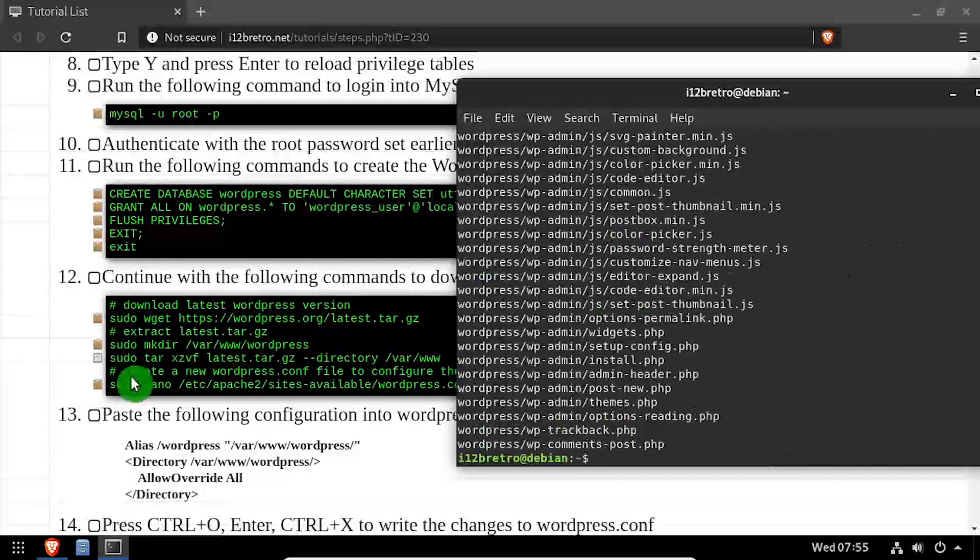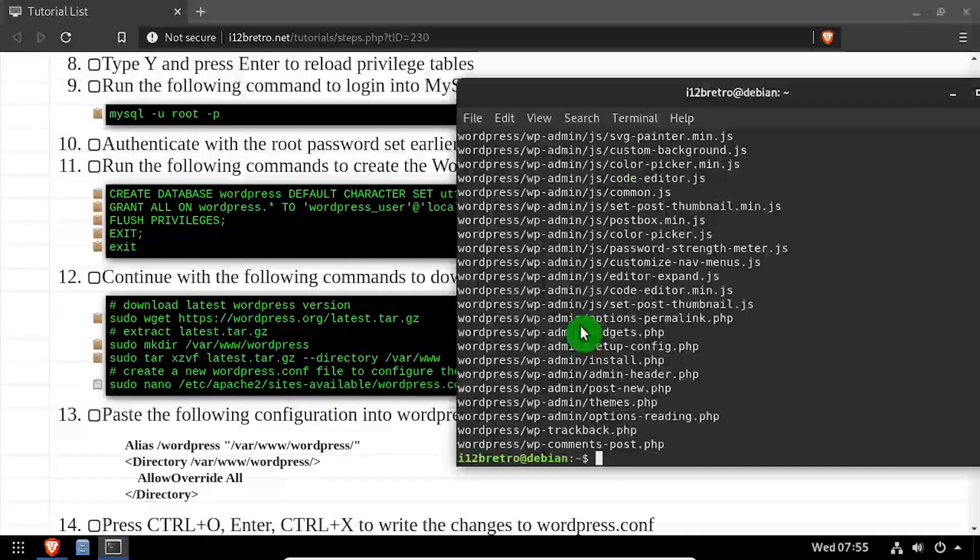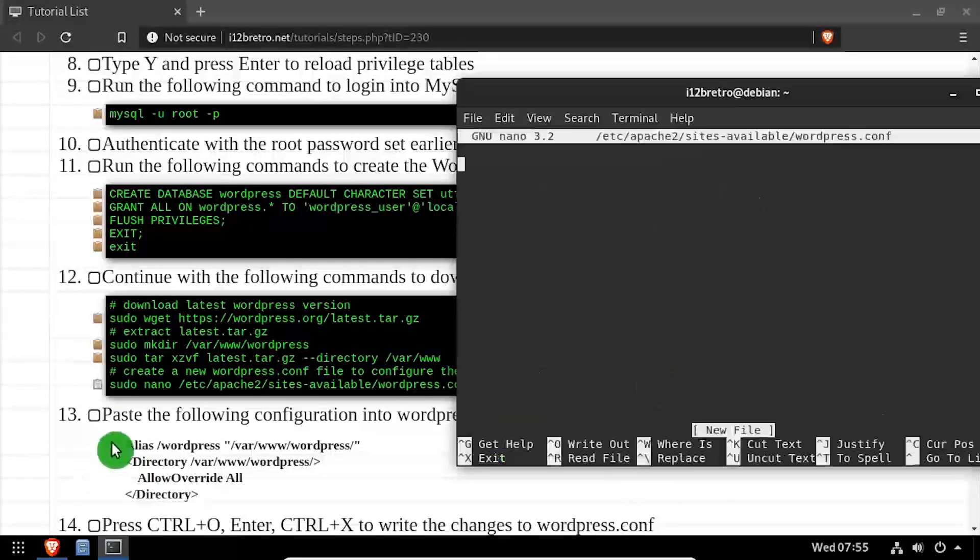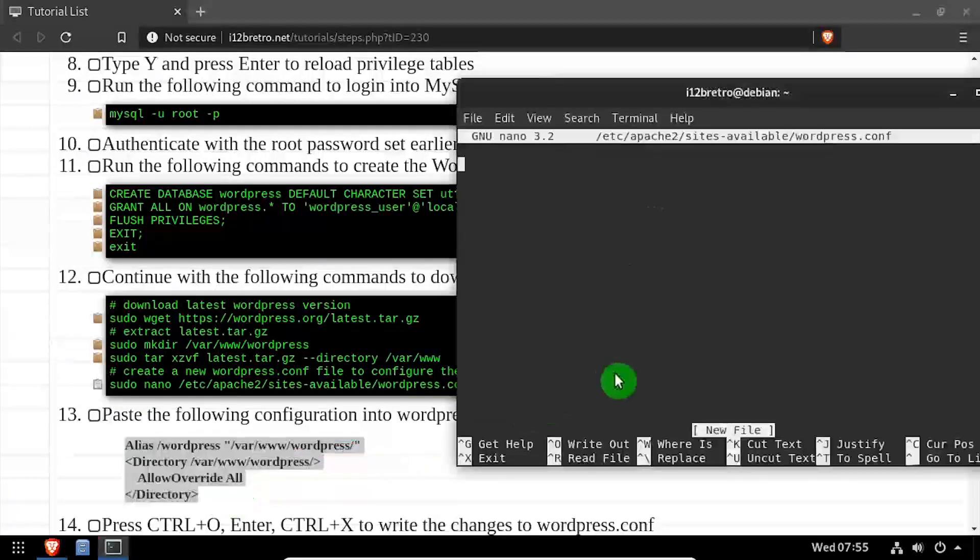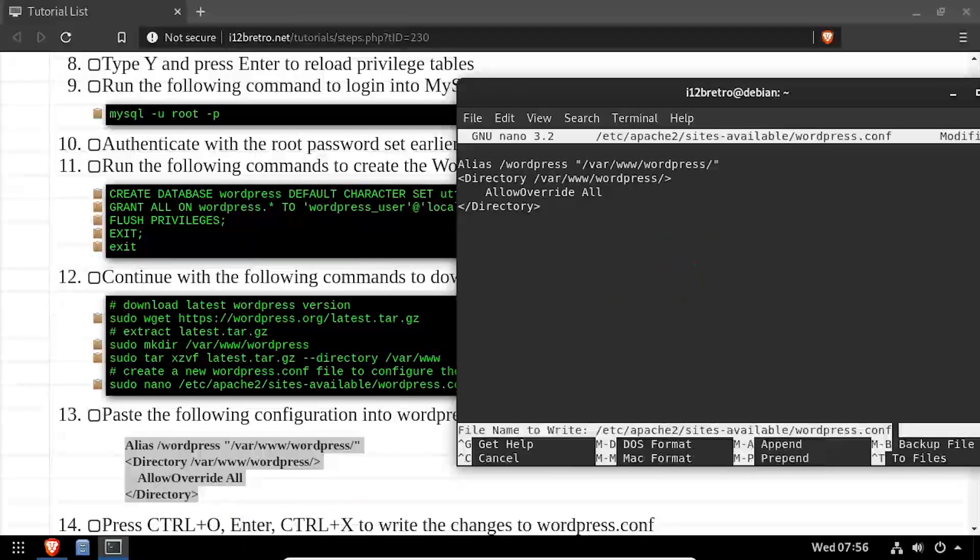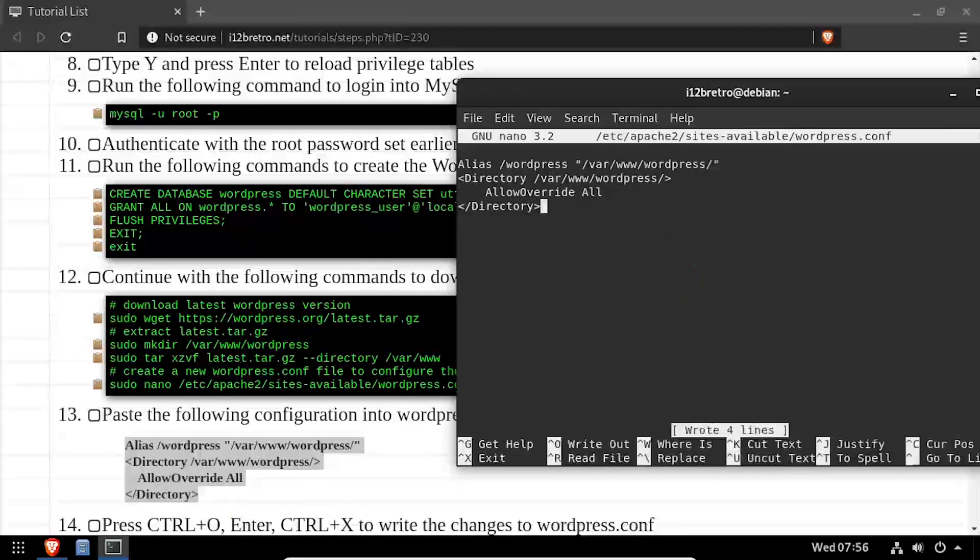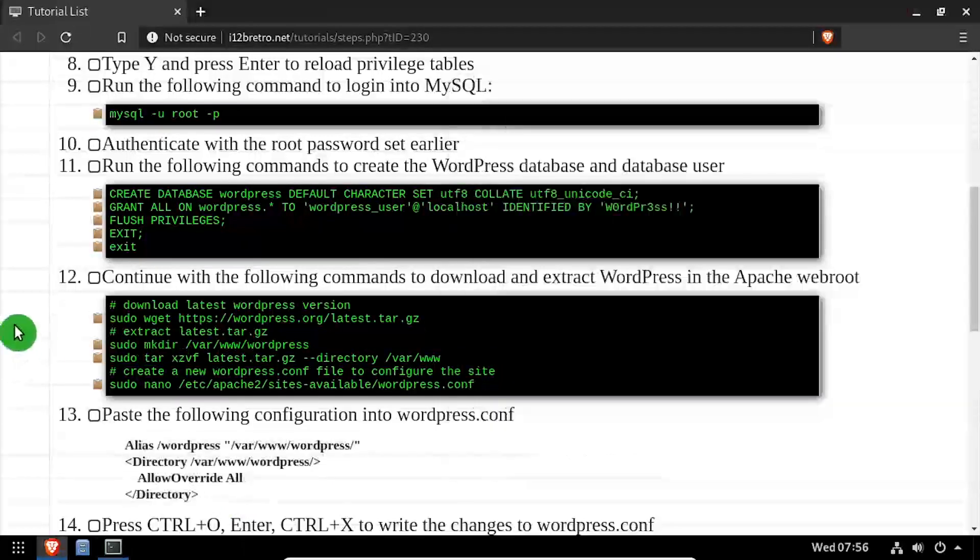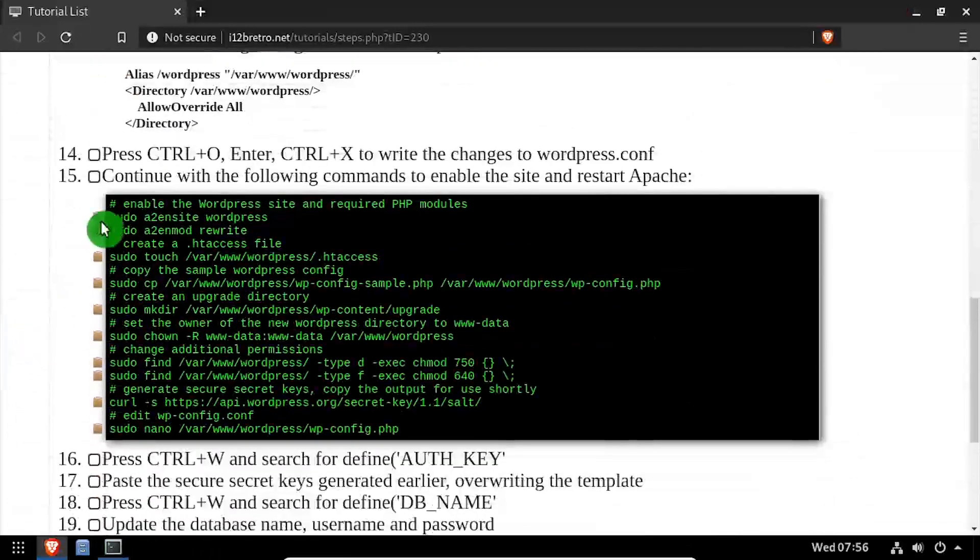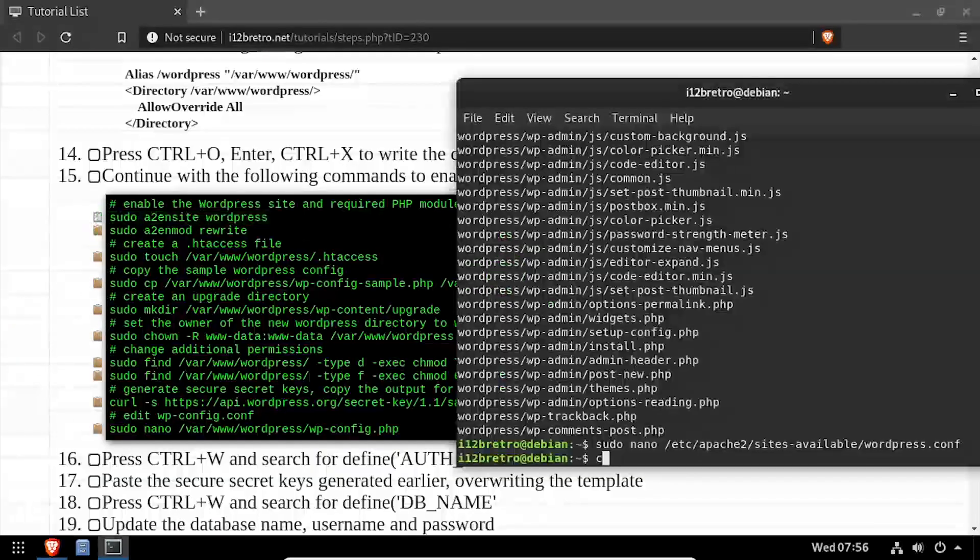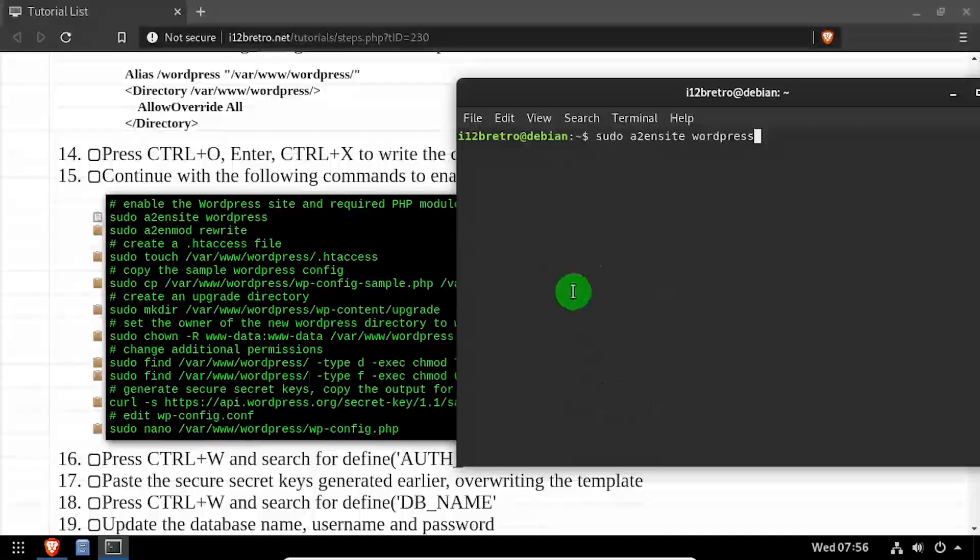Next, we'll create a new site configuration file and edit it in the nano editor. Copy the configuration from the video description, then save your changes and close out of the editor. Now we'll enable our new WordPress site configuration, as well as the Apache rewrite module.